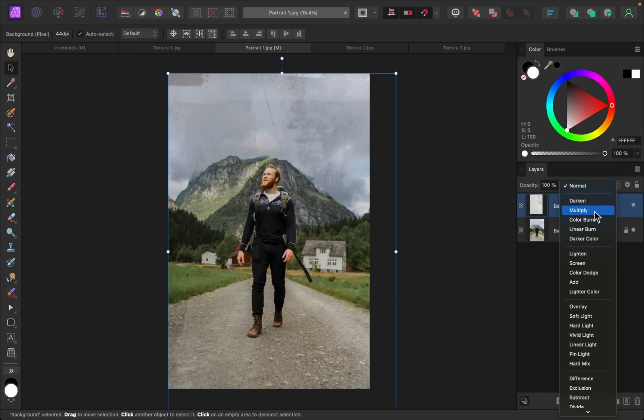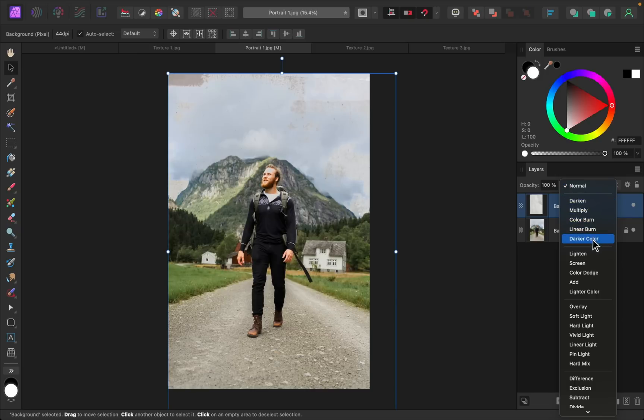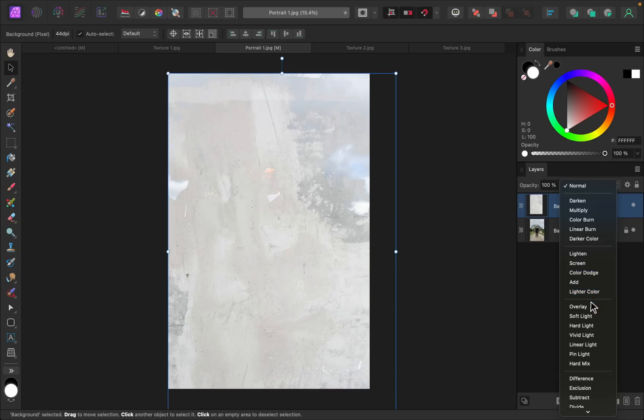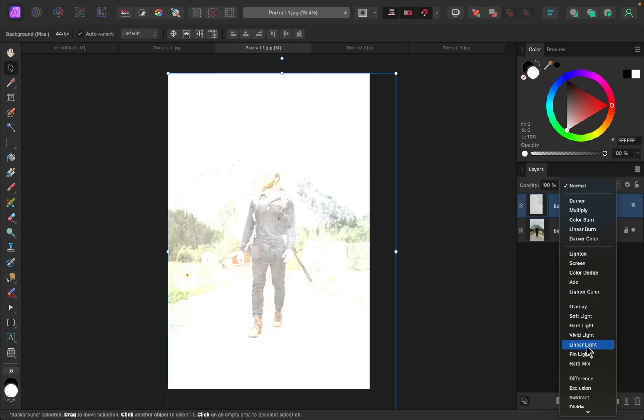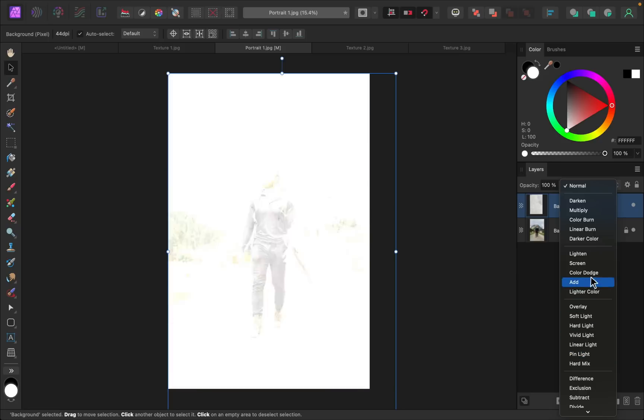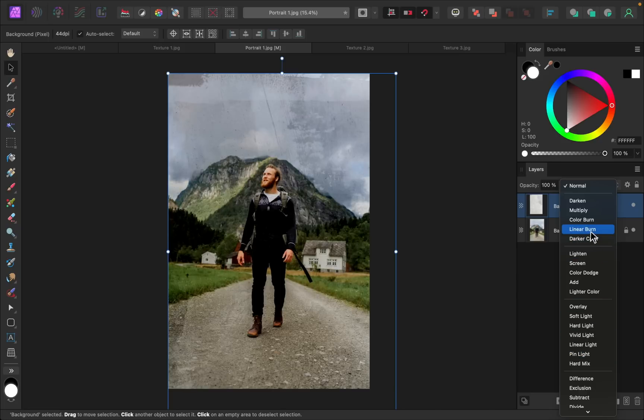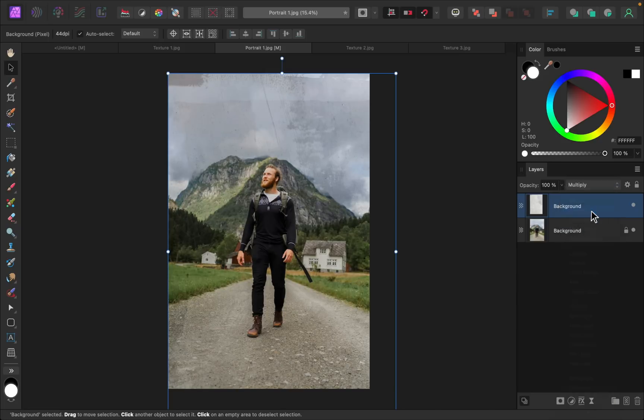You can see how these different blend modes interact with the photo. Ooh, definitely not those ones. Okay, I think I actually liked some of these darker ones up here. I think I'll go with multiply again for this one.